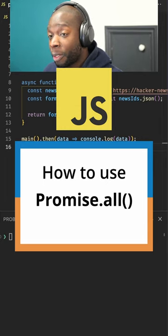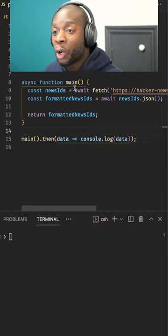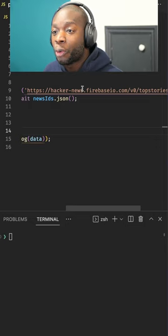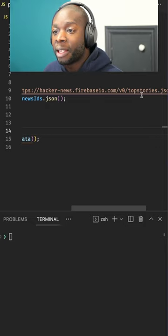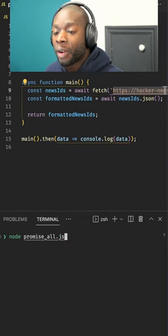How to use the Promise.all method. Here I have some code where I'm fetching data, the top stories from the Hacker News API, and parsing the JSON.